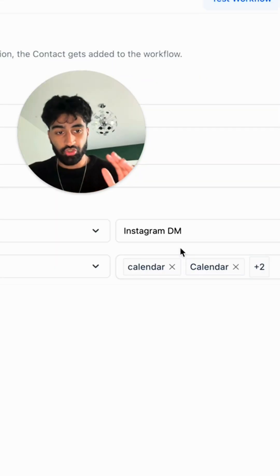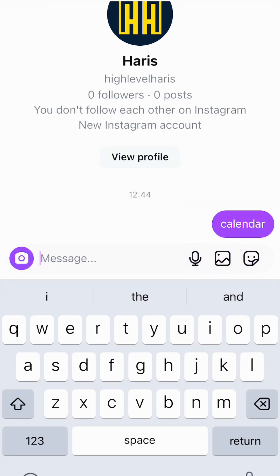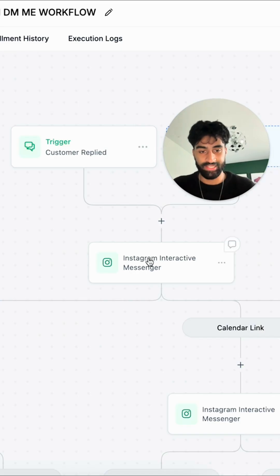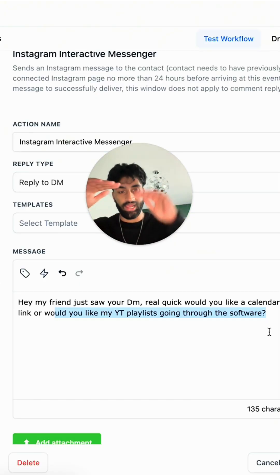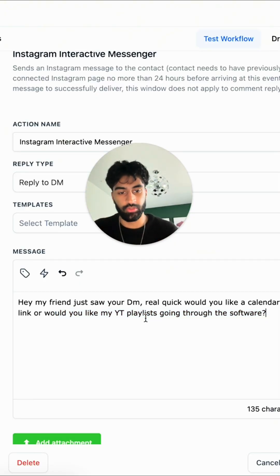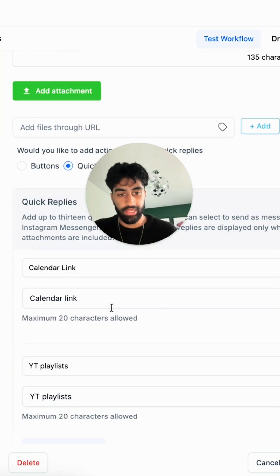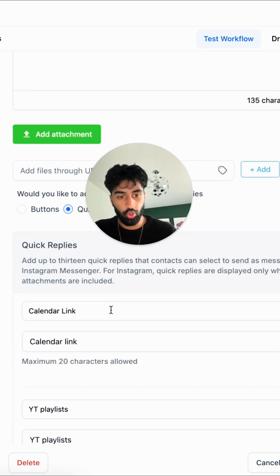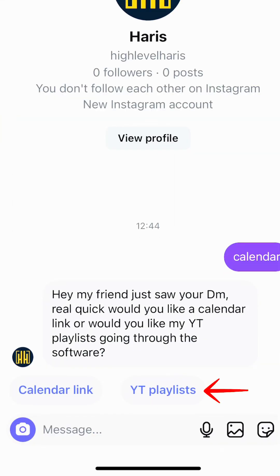It all gets triggered when someone on Instagram comments 'calendar'. After that we go to this second step, and once they comment 'calendar' we send them a message saying: would you like a calendar link or would you like the YouTube playlist? So here are the two quick options they can pick from — a calendar or a YouTube playlist, as you can see on screen.